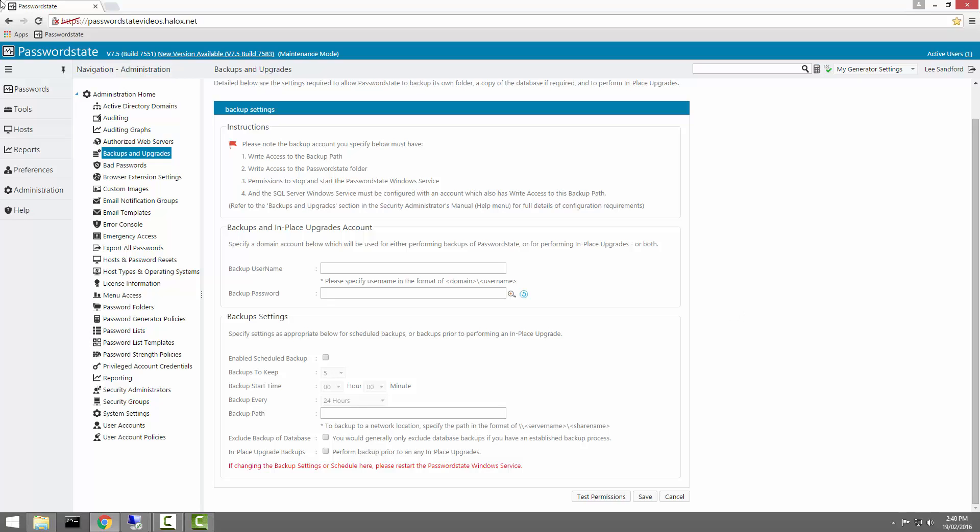You'll need to create an Active Directory user account that will be used to perform the backups and the in-place upgrades. I've already created one called PasswordState Backup, and this domain account is simply a member of domain users.